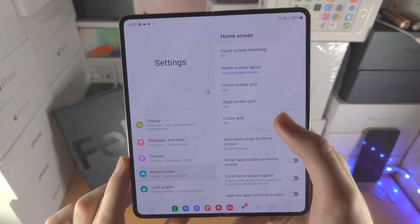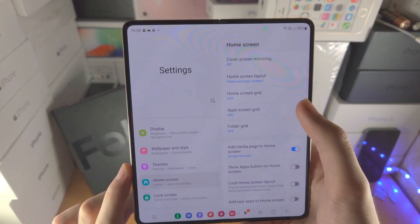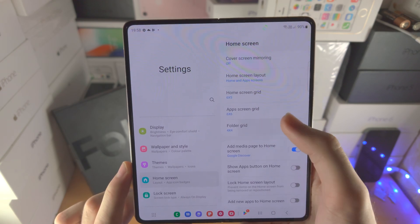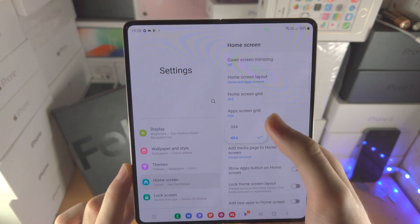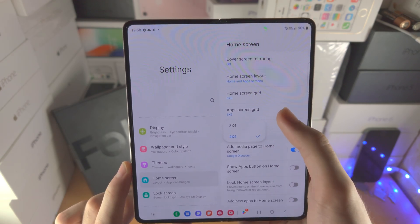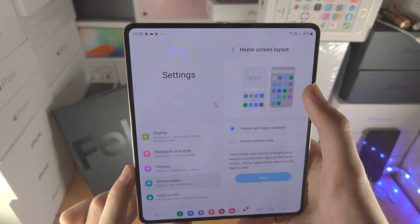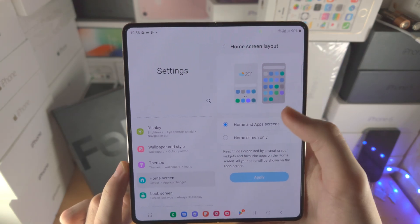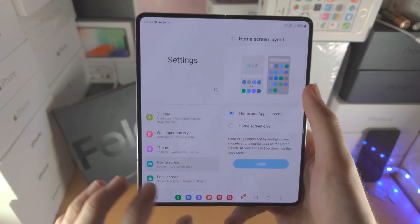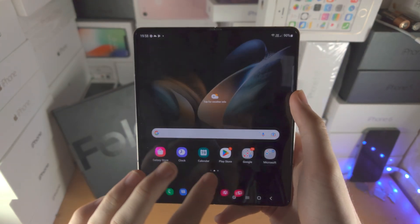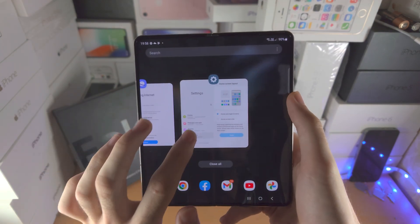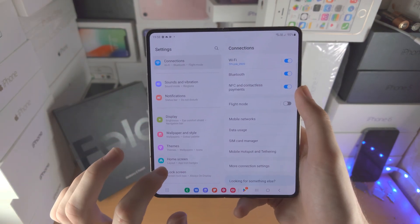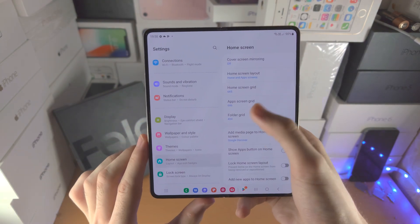You can change the home screen grid, app screen grid, and folder grid — just tap on it and change the options. You can also change whether or not you want to have the app screen or just the home screen. I personally don't change that, but you may want to.